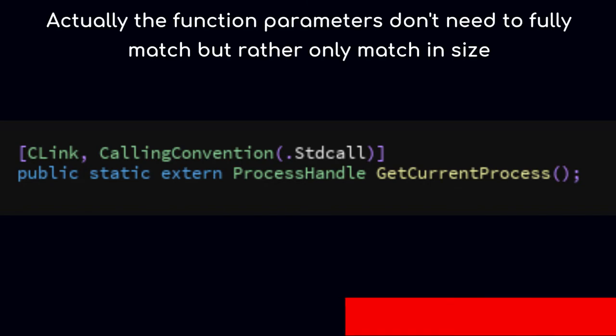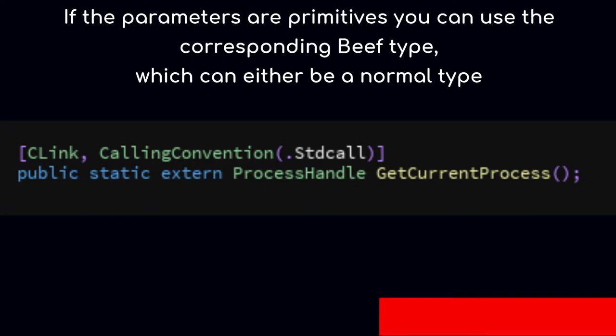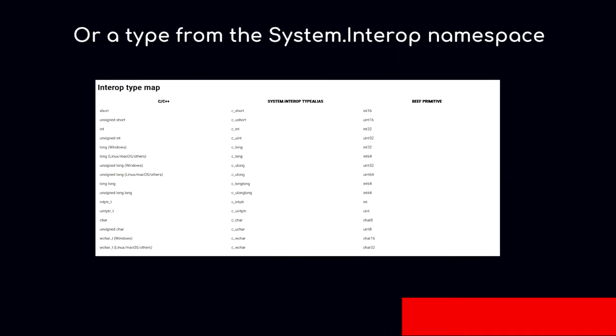Actually, the parameters don't need to fully match but rather need to match in size. So it doesn't matter whether the function returns a vec3 or a float3 array. If the parameters are primitives, you can use the corresponding Beef type, which can either be a normal type or a type from the System.Interop namespace.